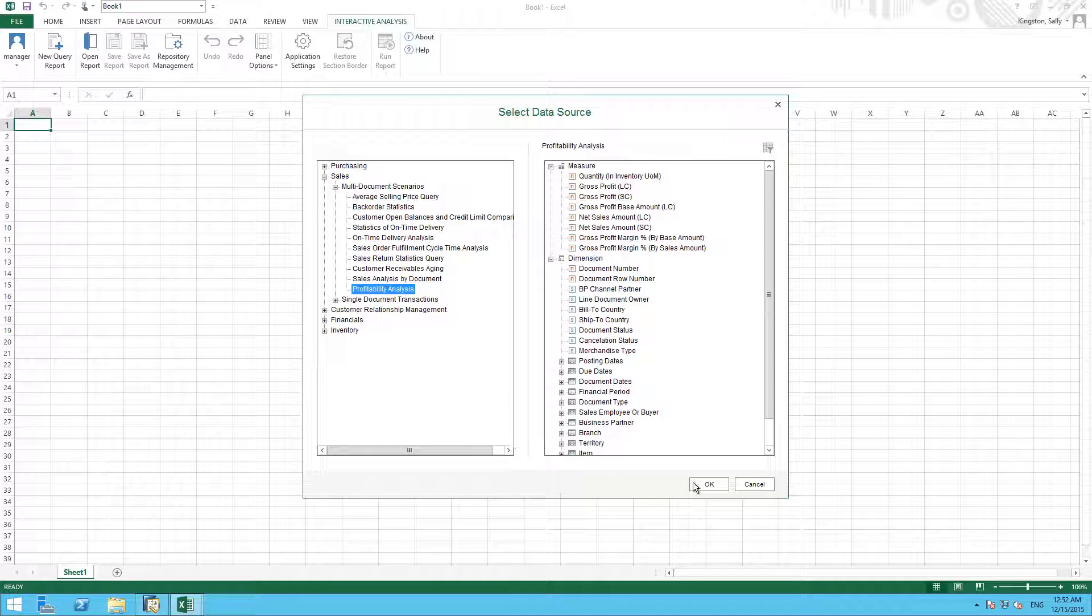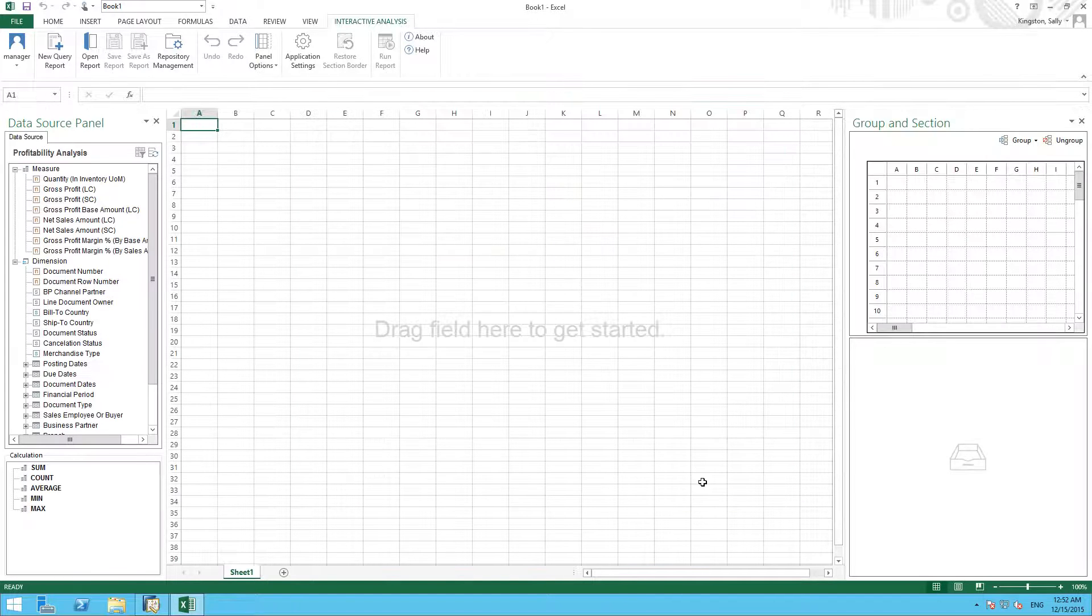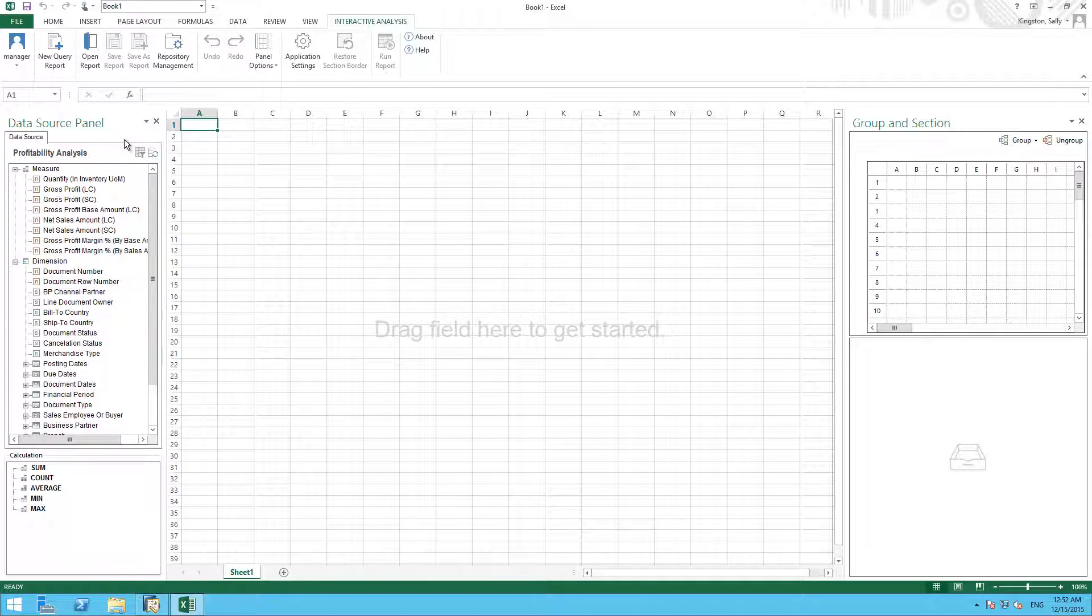To confirm this, we will simply select OK. Now we can see the Data Source panel.